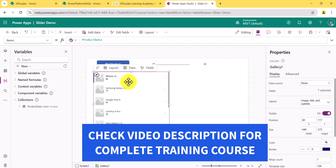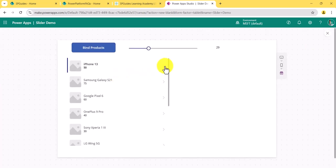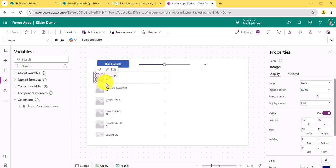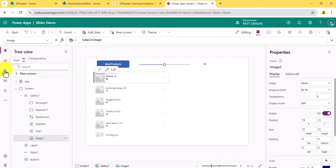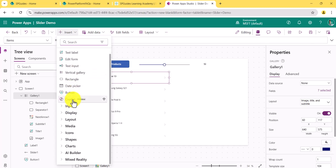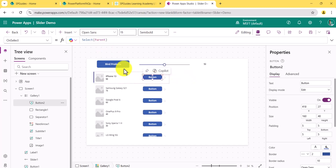Now if I run it, nothing is happening yet with the slider. I'll add a button inside the gallery. I'll select the first item of the gallery and add a button there, because that button should appear for all items. You can see the button has been added to the gallery.